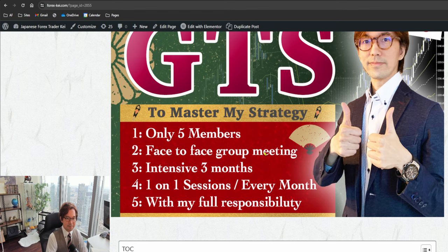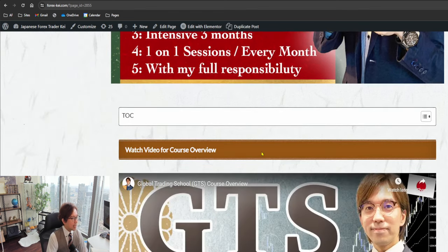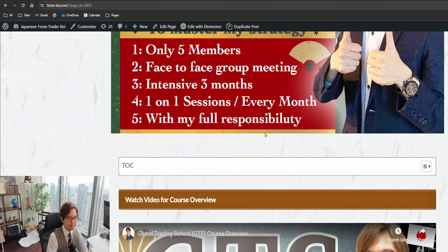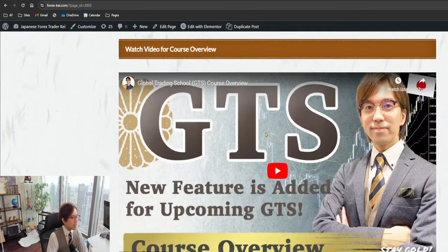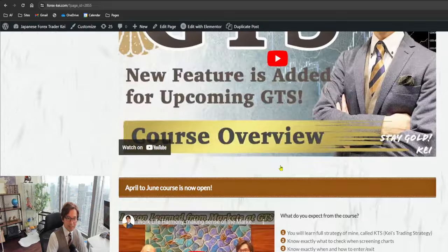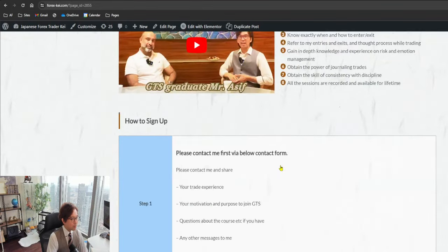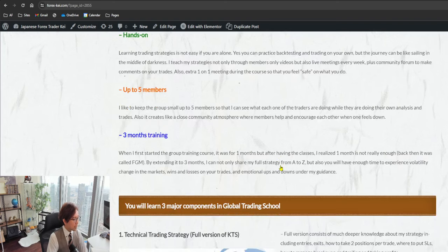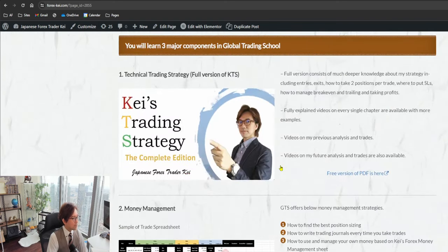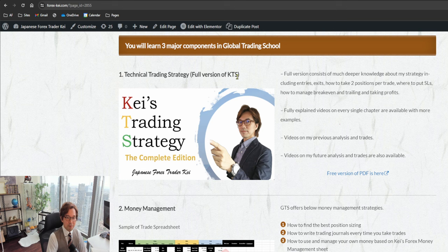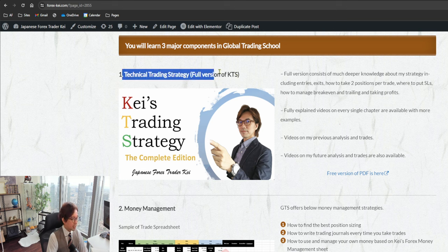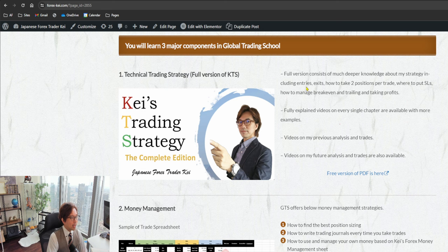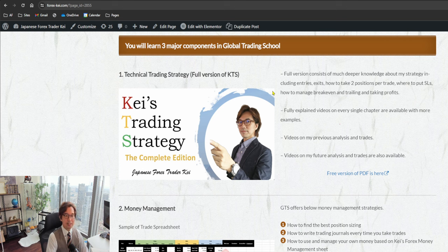We encourage each other to master my strategy for three months. I do this with my full responsibility. Basically, what's covered on this one is that there are three major components in GTS, and one of the major pillars is technical trading strategy. In this class, I provide a full version of the PDF of my strategy.